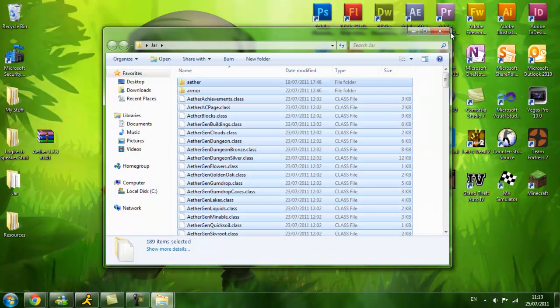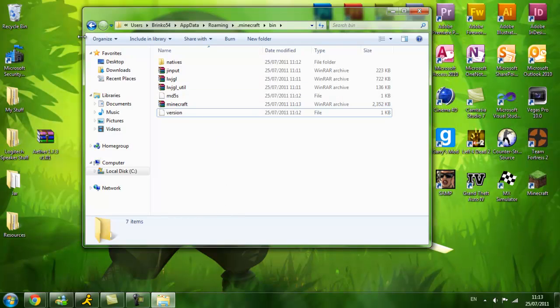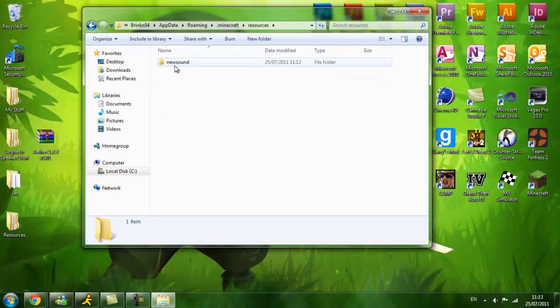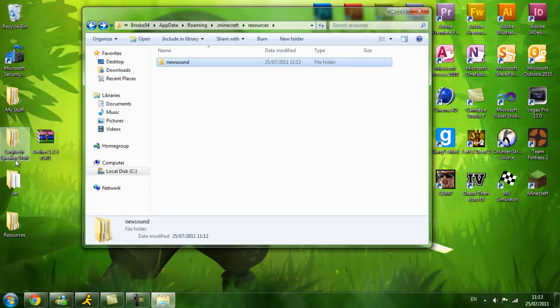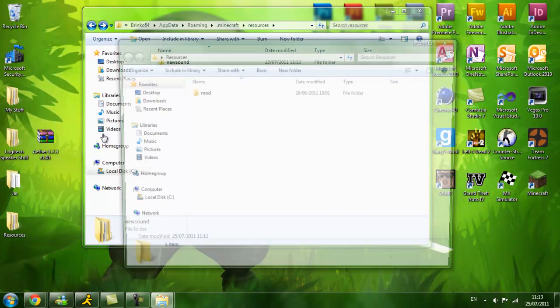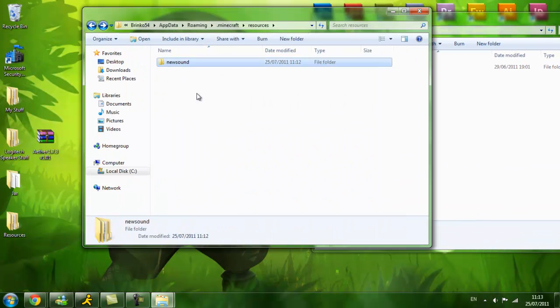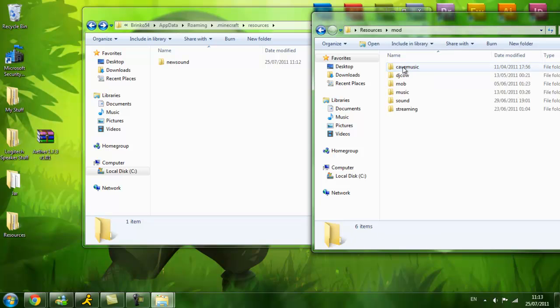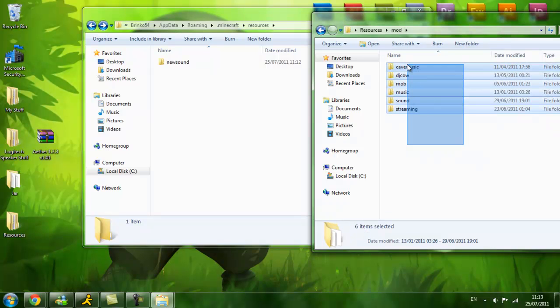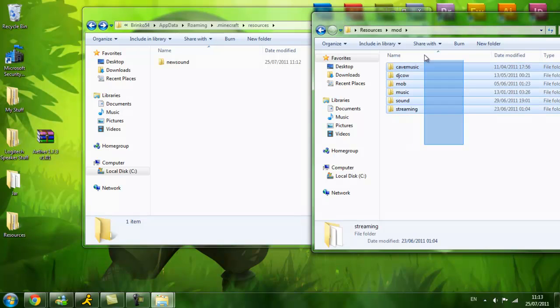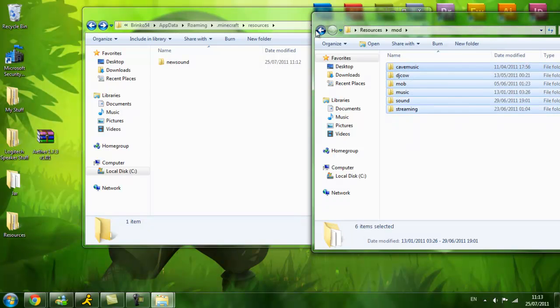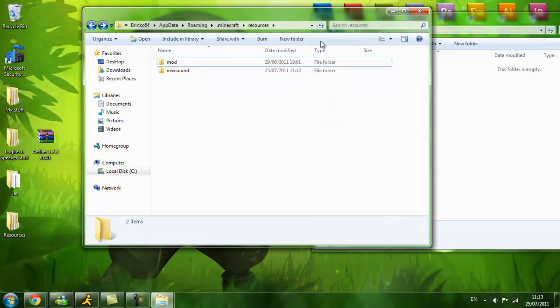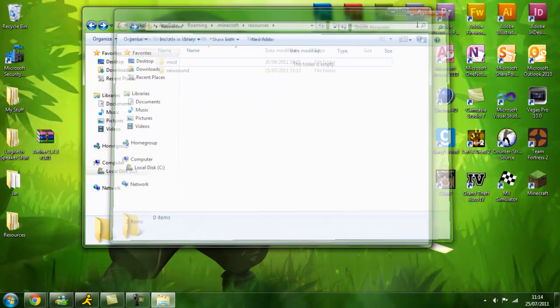Now you can shut that. You're going to go back to your Minecraft folder. You go to resources. And then what you're going to do is, if you have a Mod folder, you're going to go into the Mod folder and just drag and drop all this over the top of it. And replace everything. But I don't have a Mod folder, so I'm going to drag it in here. Like this. And that's it.